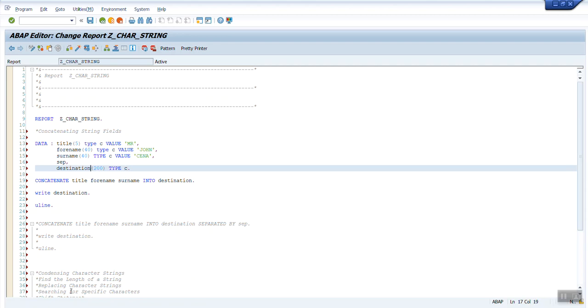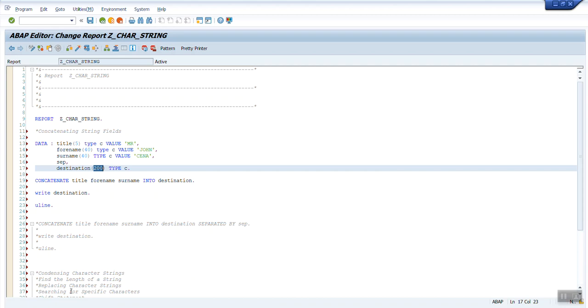In the first code I'm going to show without the delimiter, that is the separator field. Another code which I'll execute will have the delimiter with it. Then I have declared a variable called destination. This is the variable where all the first three fields will get concatenated and inserted into the destination field.